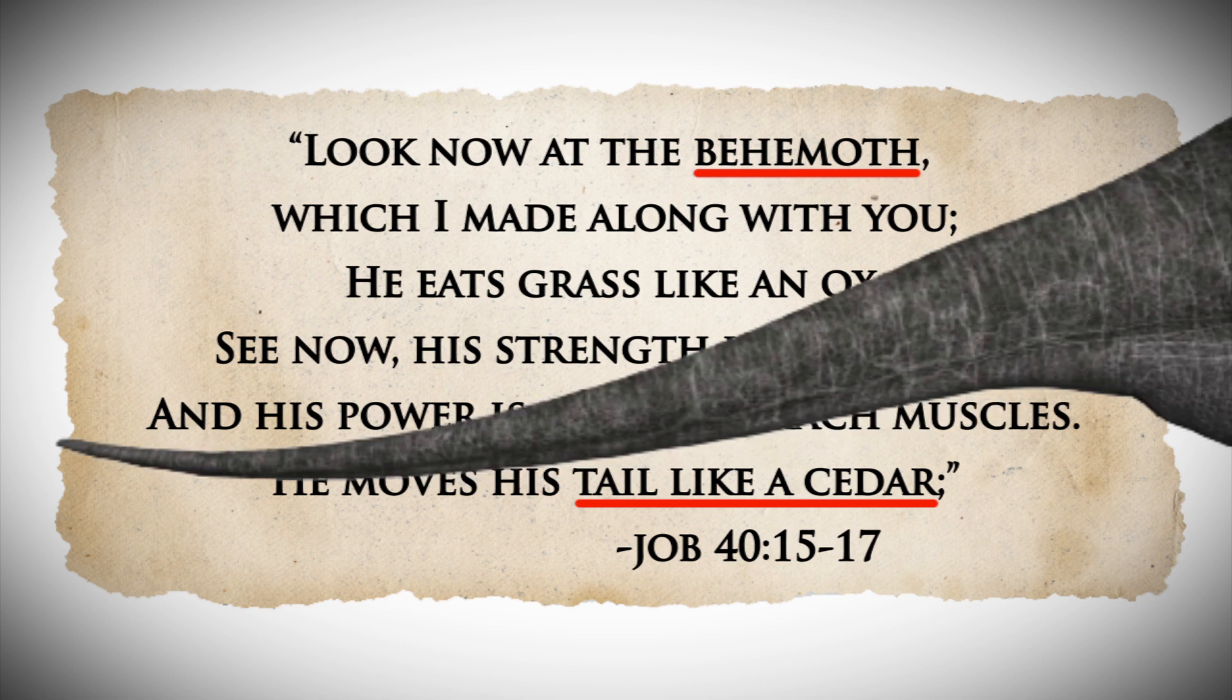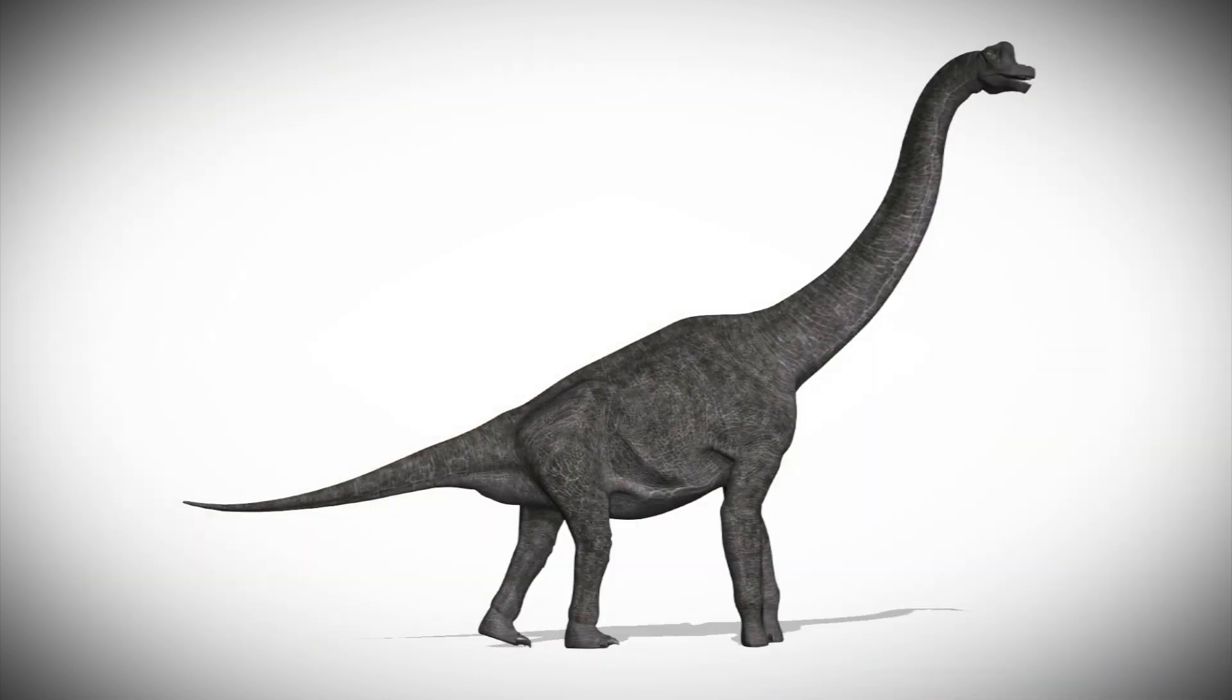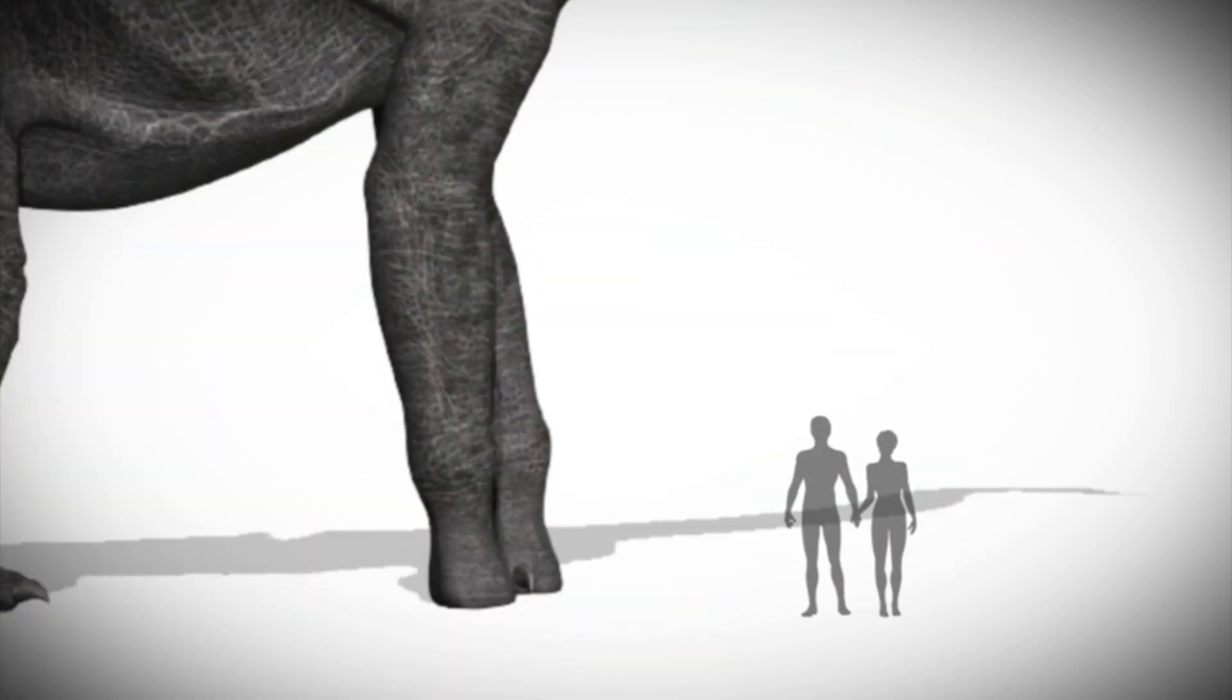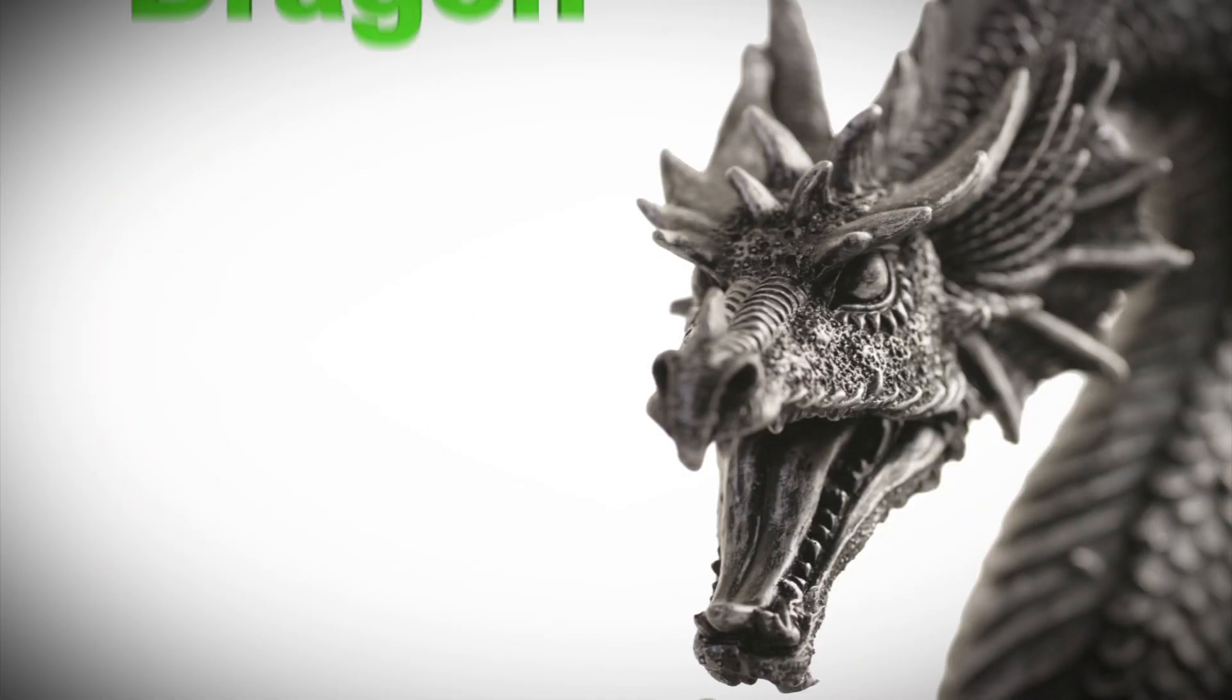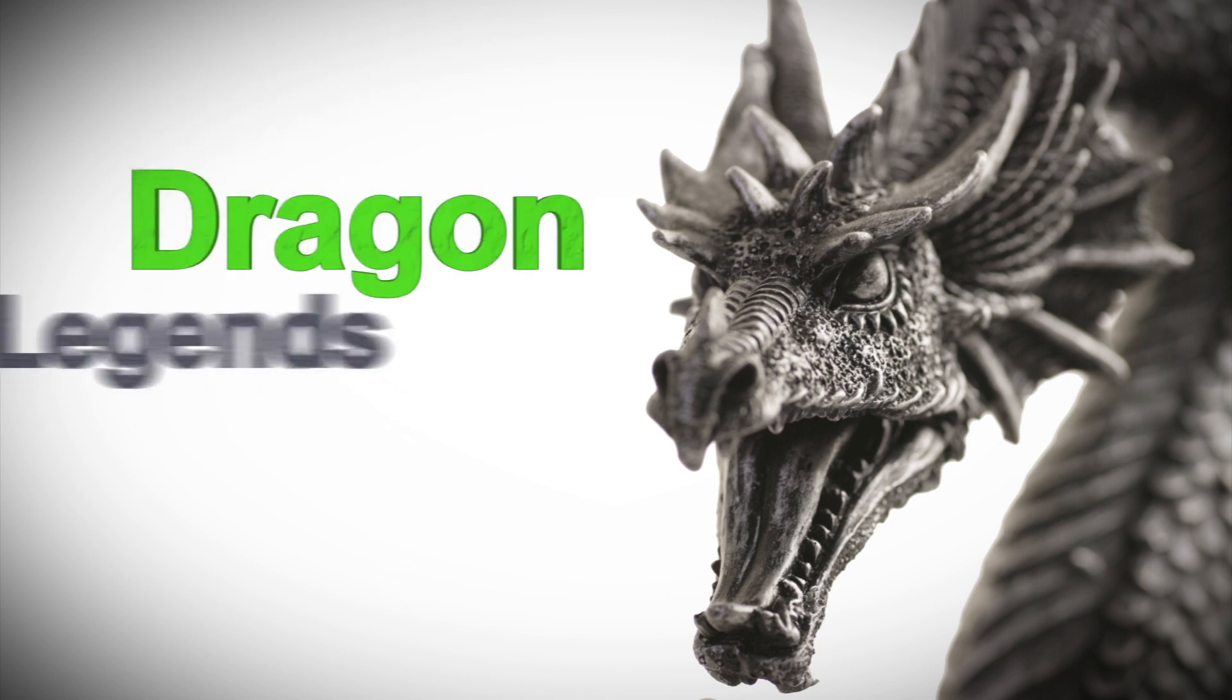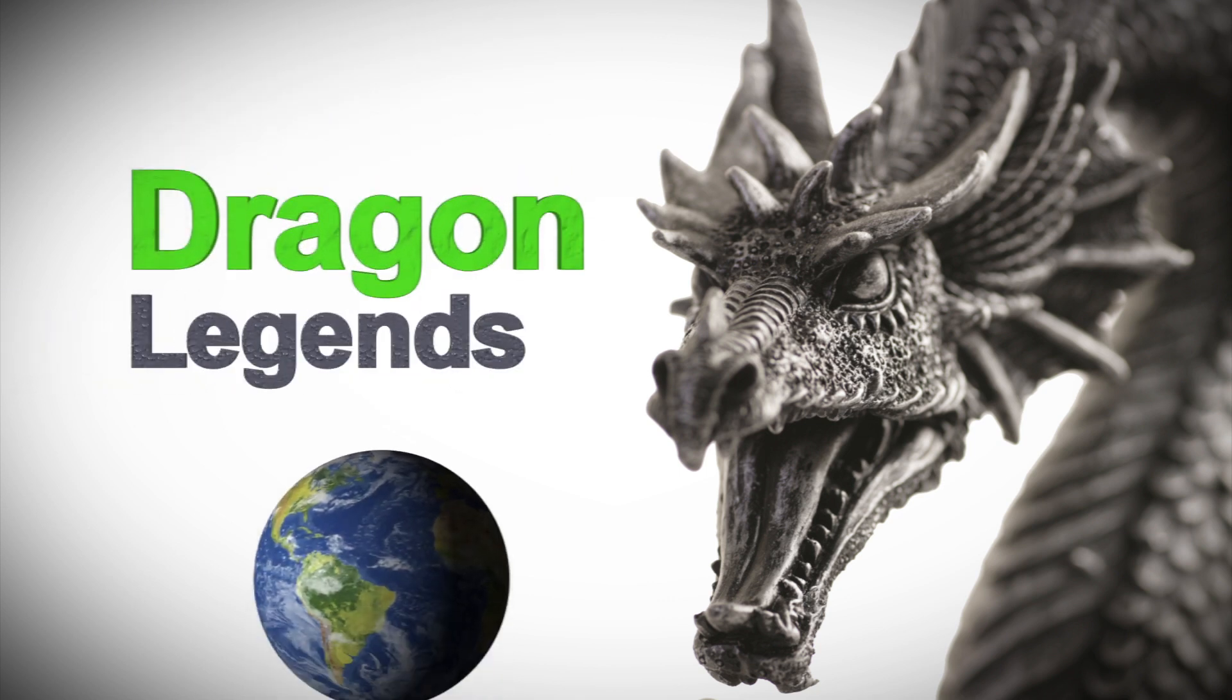a tail like a cedar tree - sounds like a sauropod dinosaur. God also said he made behemoth at the same time he made humans, which makes a lot of sense when you think about all the dragon legends from around